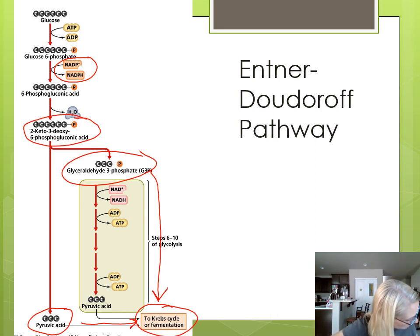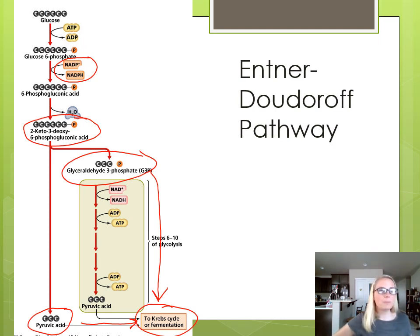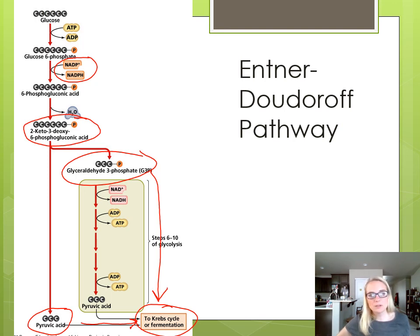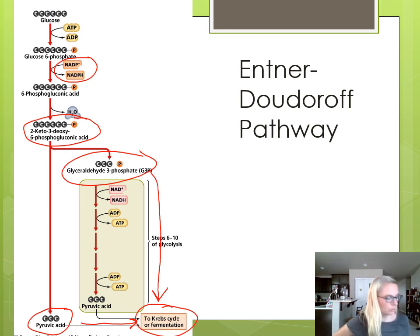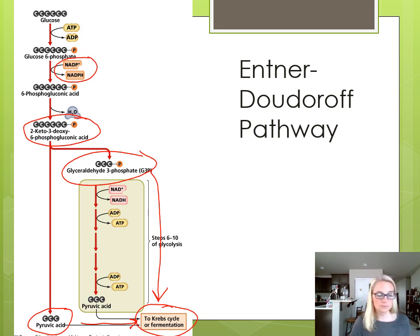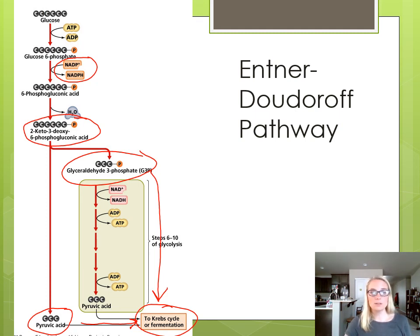The pentose phosphate pathway is found in most cells — our cells do it, and plant cells have it because ribulose 5-phosphate and NADPH are used in photosynthesis. The ED pathway, however, is found in only a few types of bacteria, so it's unique to bacteria, whereas the PPP is found in both eukaryotic and prokaryotic cells. So just a short mini-lesson on these alternatives to glycolysis. We're going to take a look at fermentation next — see you then!